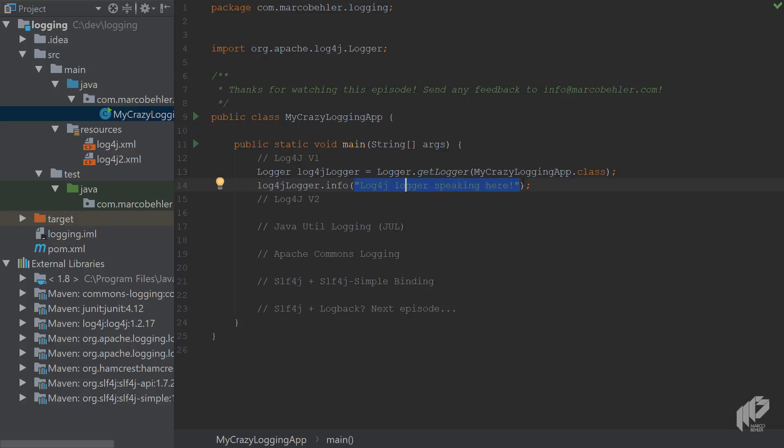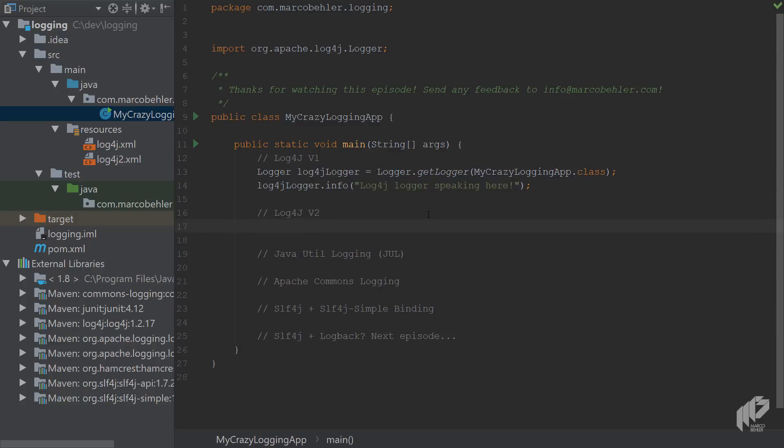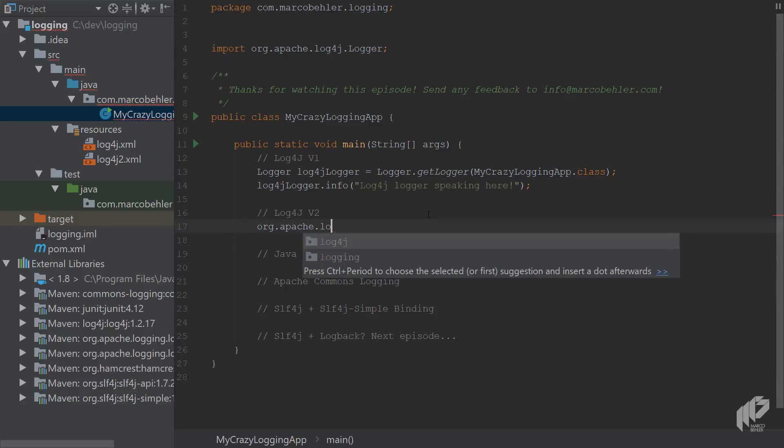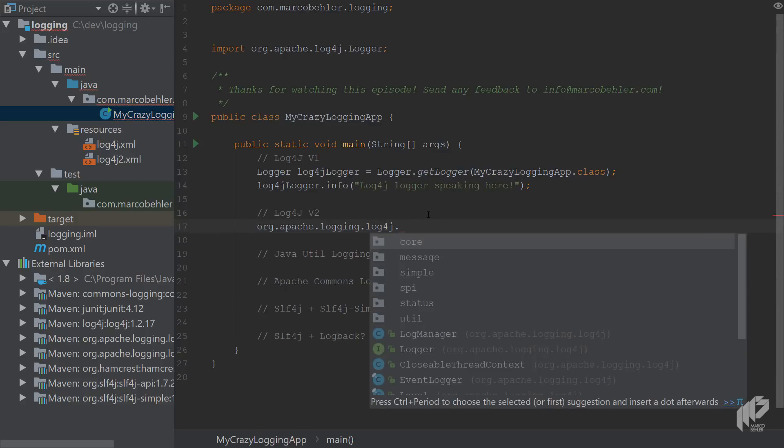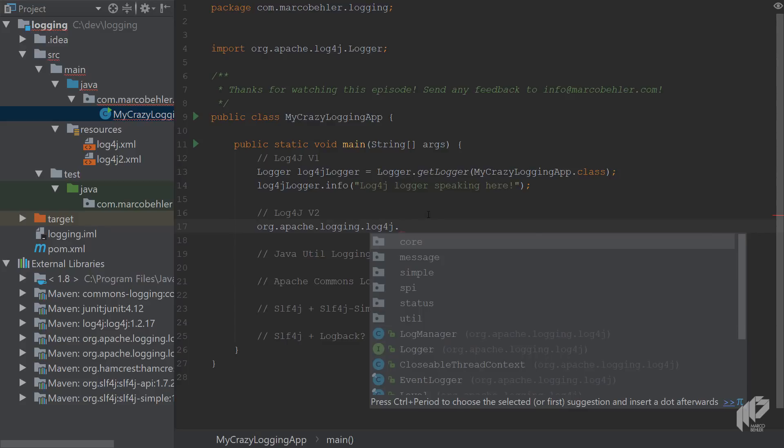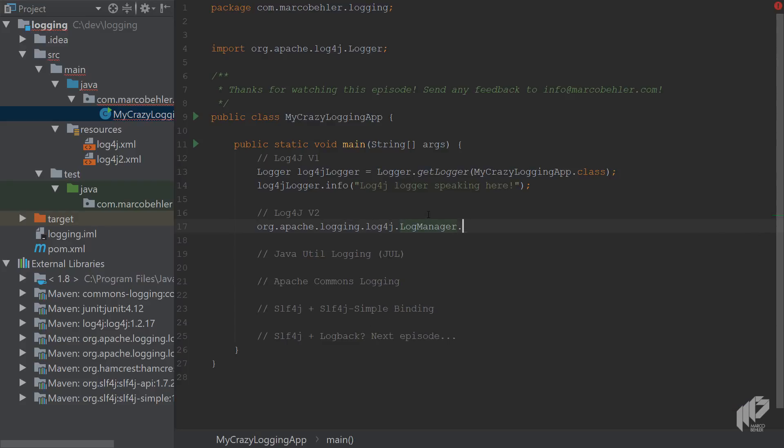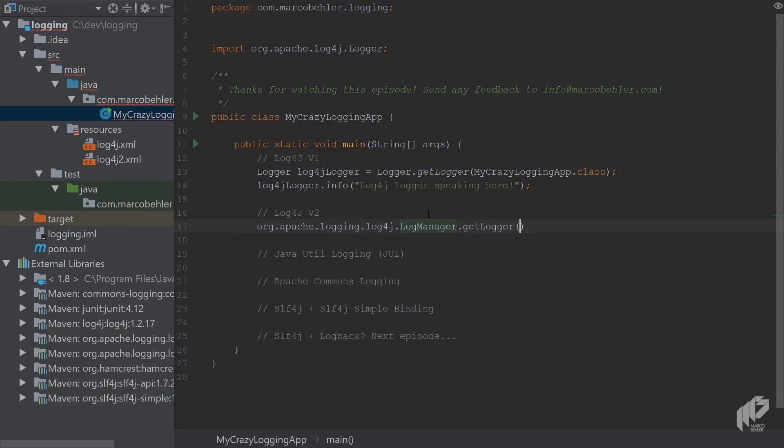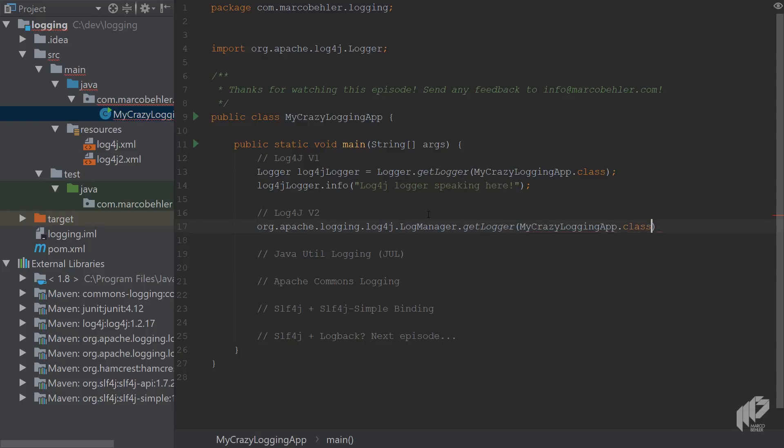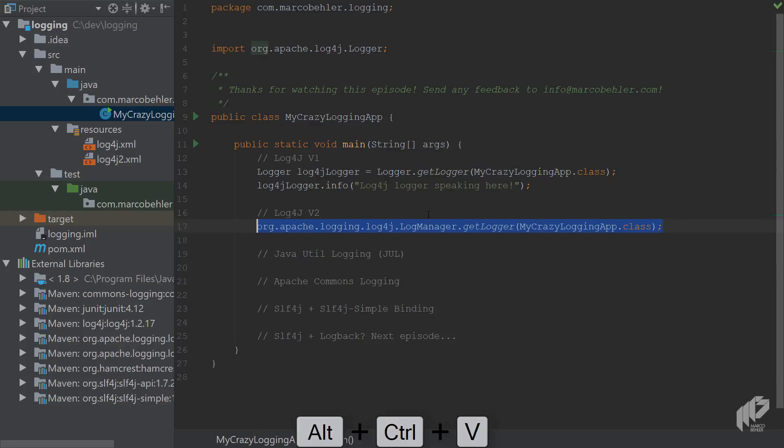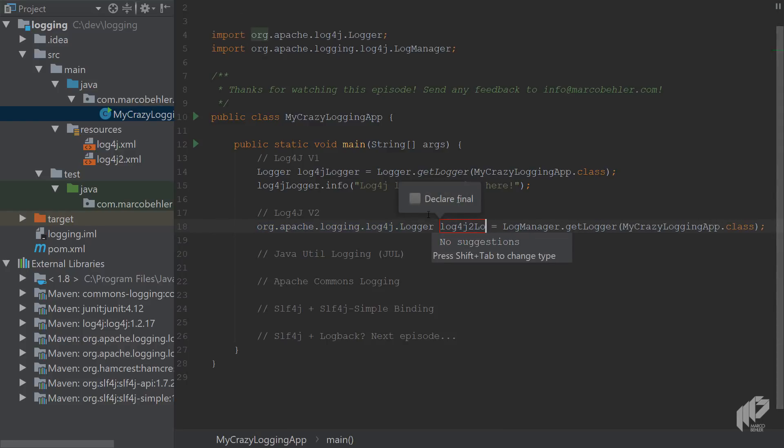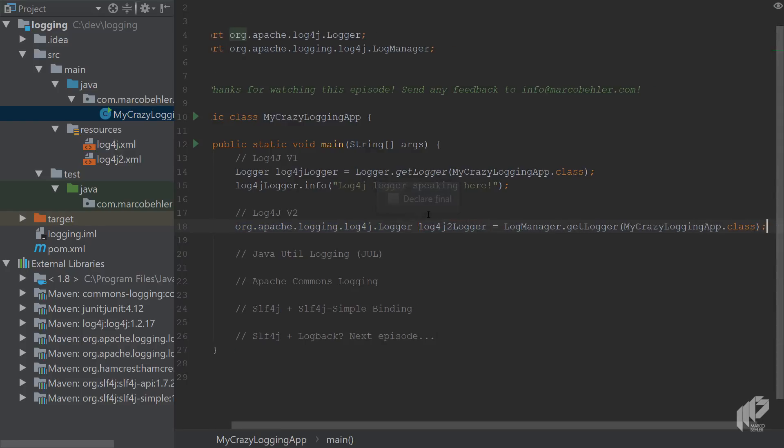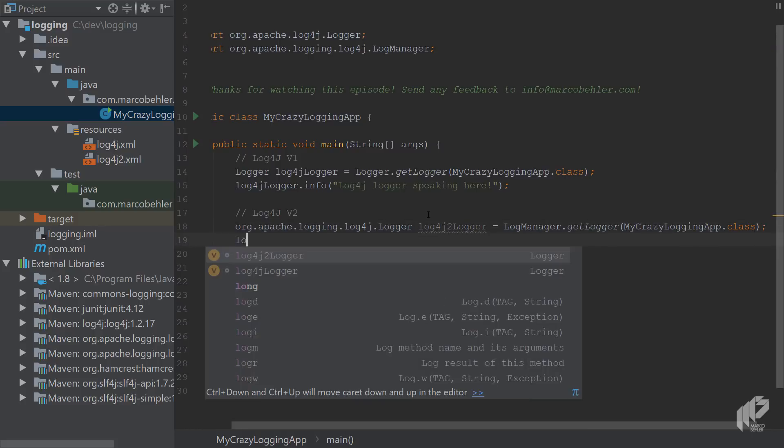Good. Now the same for log4j version 2. There you can start with org.apache.logging, so there's an additional package, sub package in here called logging.log4j, then LogManager.getLogger. Already a bit confusing but pretty much the same. Call this guy log4j2Logger.